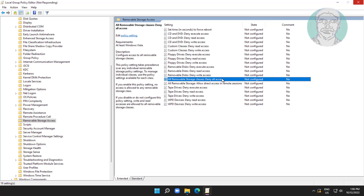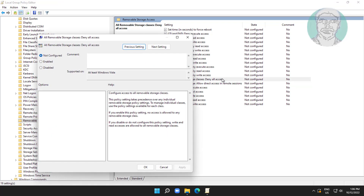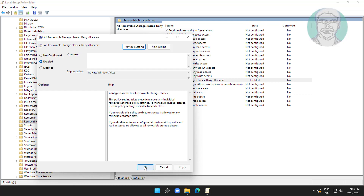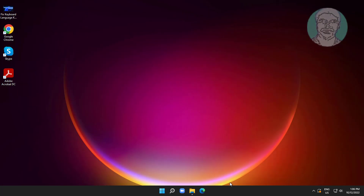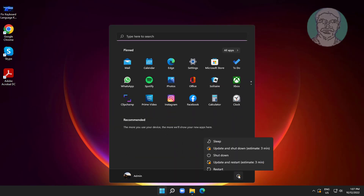Open All Removable Storage Classes and change the setting to Enabled. Click Apply, then click OK. Restart the system.